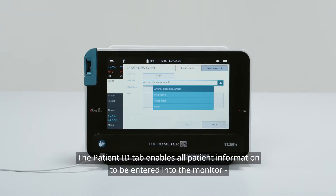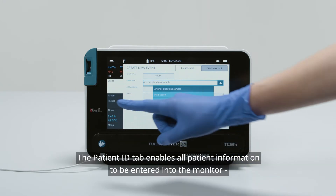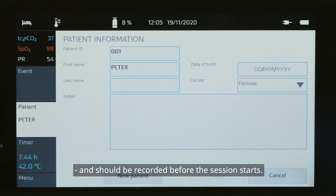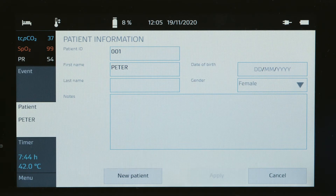The Patient ID tab enables all patient information to be entered into the monitor and should be recorded before the session starts.